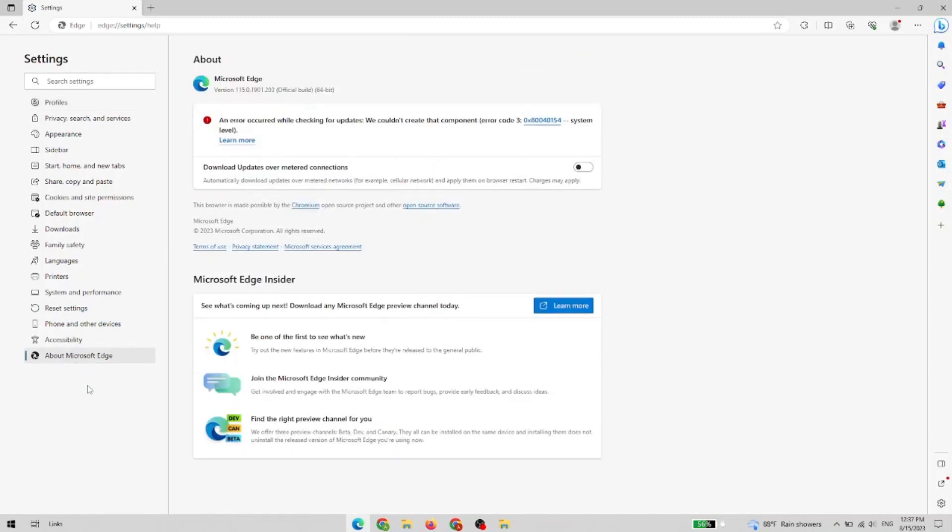And now you can see in the update part, there's an arrow, meaning that Edge can't find the path to updates, and so it doesn't automatically update.